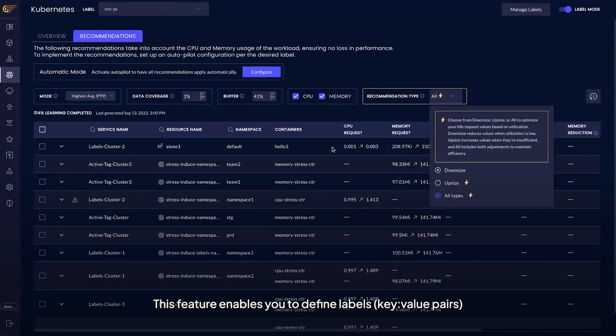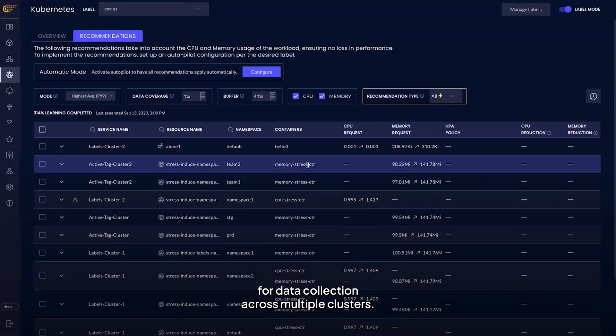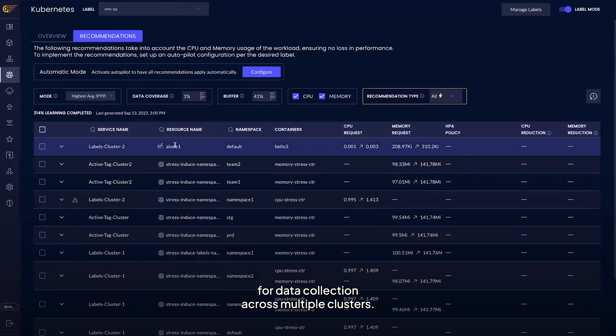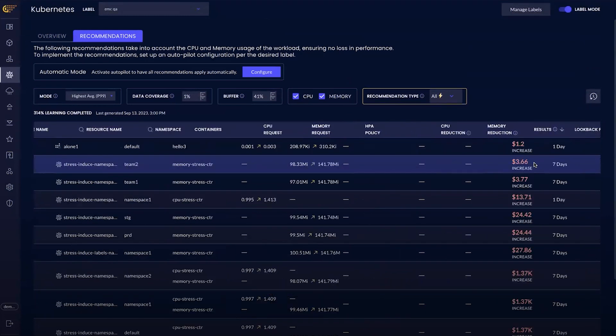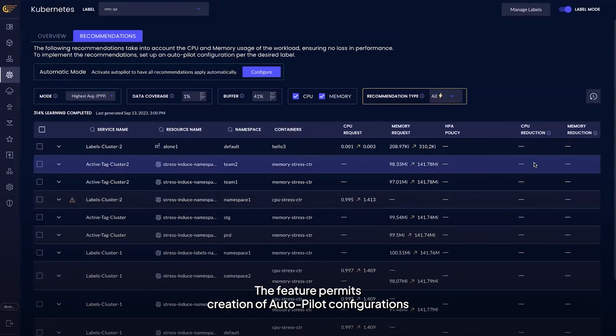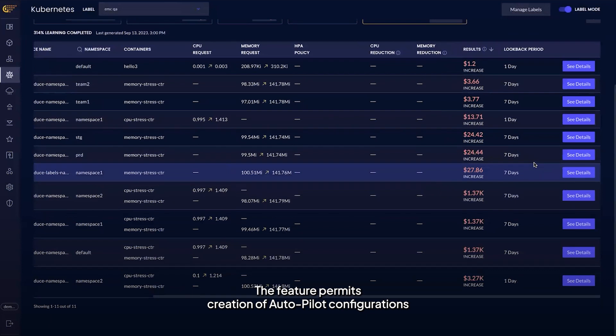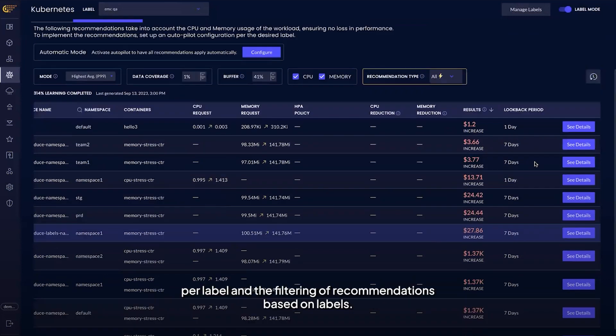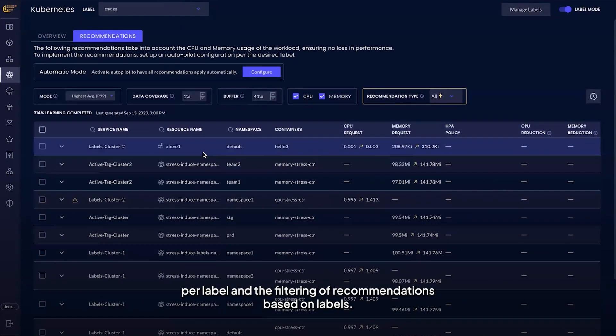This feature enables you to define labels for data collection across multiple clusters. The feature permits creation of autopilot configurations per label and the filtering of recommendations based on labels.